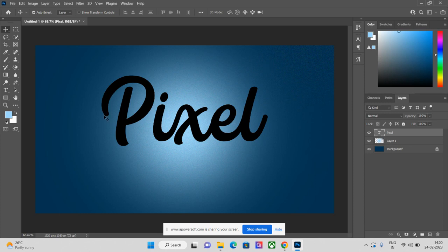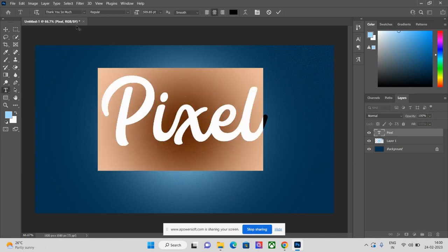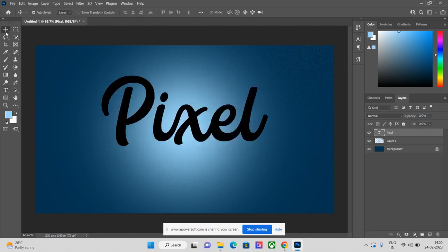The font I am using is called 'Thank You So Much'. You can see here the font name is 'Thank You So Much'.